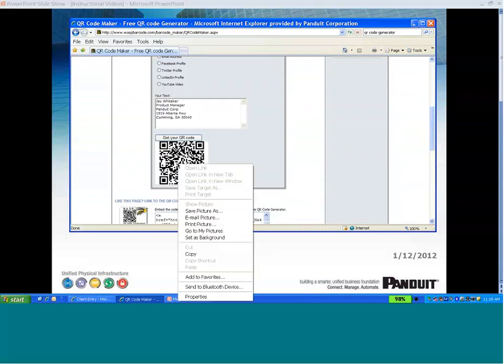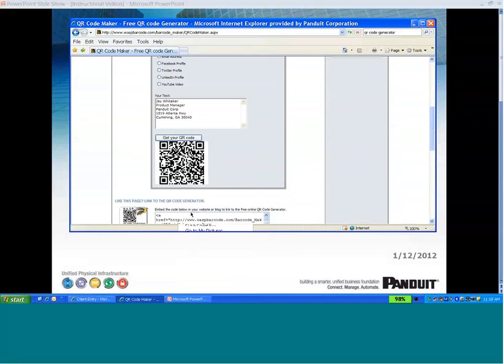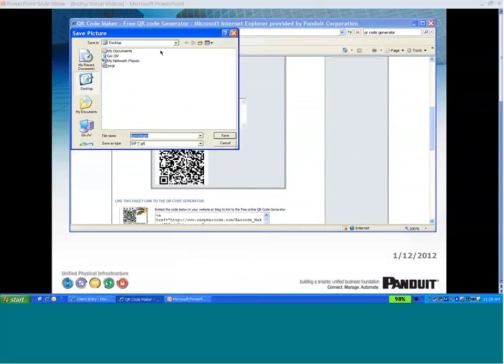From here, I can right click on the image and then save the picture to some place that I can find it.